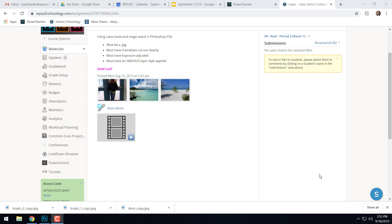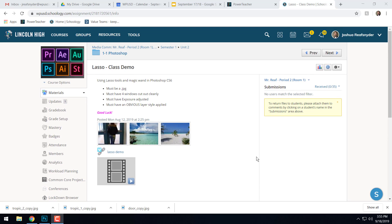Alright. Hello, Lincoln High School. Welcome back. So today we're going to be talking about selection tools, how to select things in Photoshop. We're going to be doing that with the Lasso class demo.